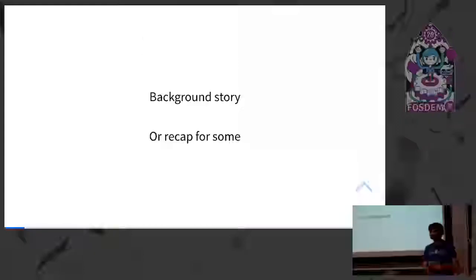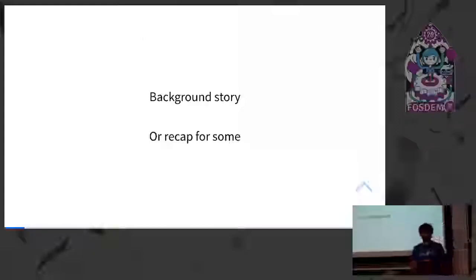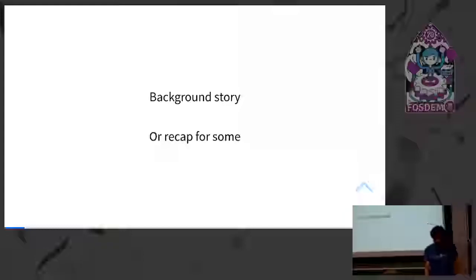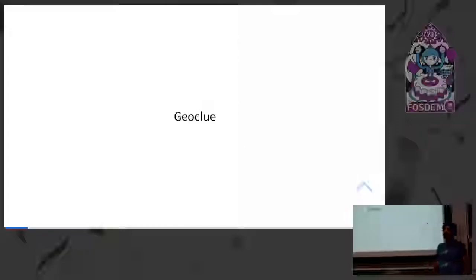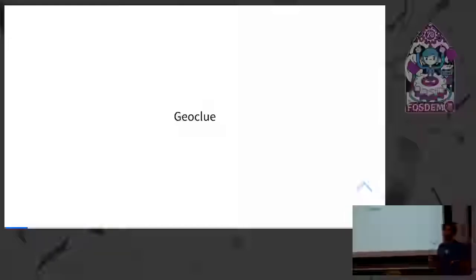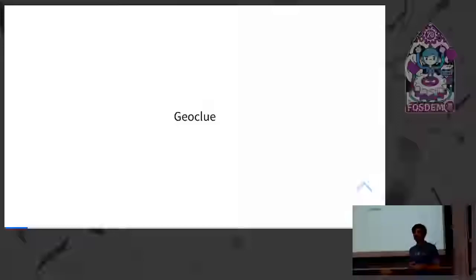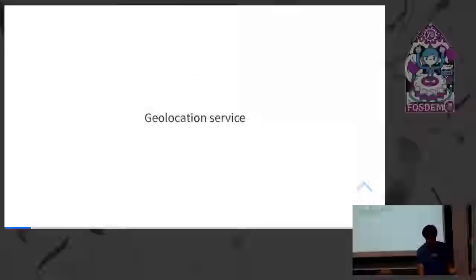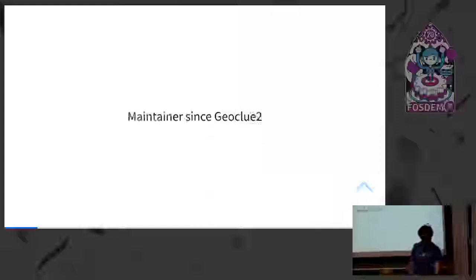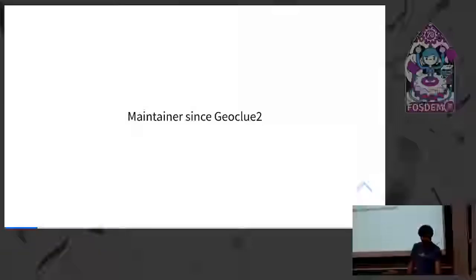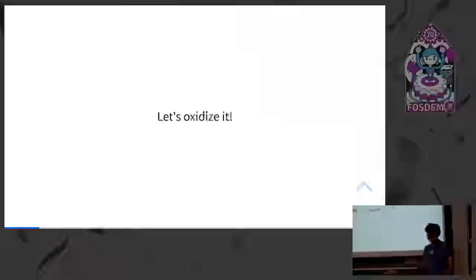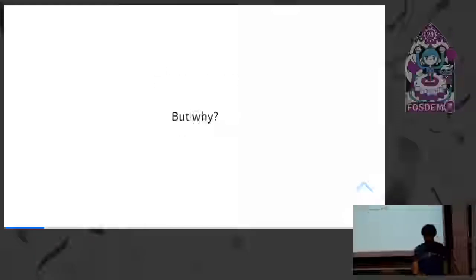So I had a similar talk at RustFest. If some of you were there, then it's a recap. Otherwise it's a background story real quick. The whole thing started with this project called Geoclue. It's a service on your Linux laptops which finds where you are through different sources. It's a geolocation service. As I said, it finds where you are, and it's written in C currently. I've been a maintainer since the rewrite in 2013, I think.